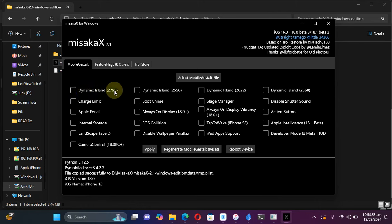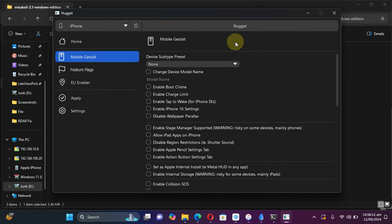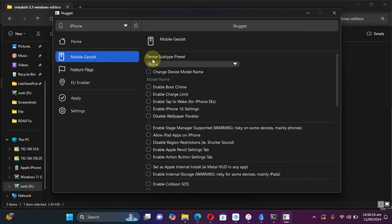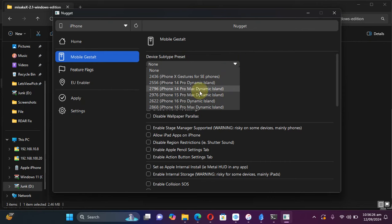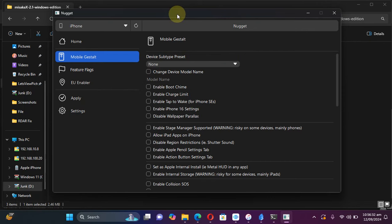2796 from Misaka 10 to your device. If you don't know how to use Misaka 10 or Misaka X, a complete guide is in the description. Yes, you may use Nugget by simply selecting this option, and then from here select device subtype preset, and from there use these options to enable dynamic island. Also for Nugget, a complete guide is in the description if you don't know how to use it.